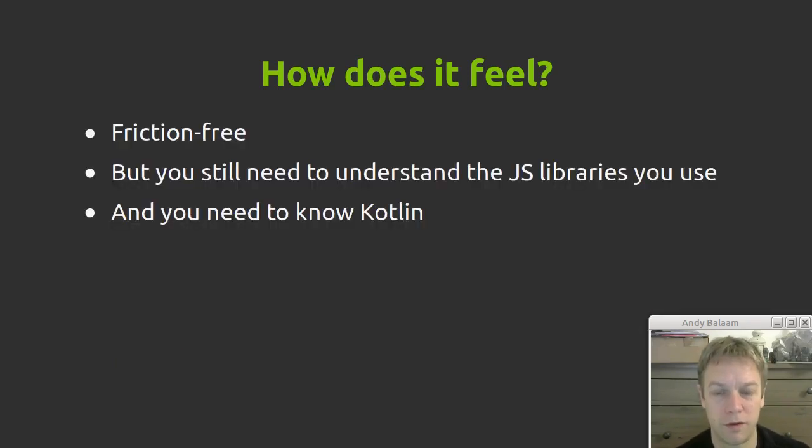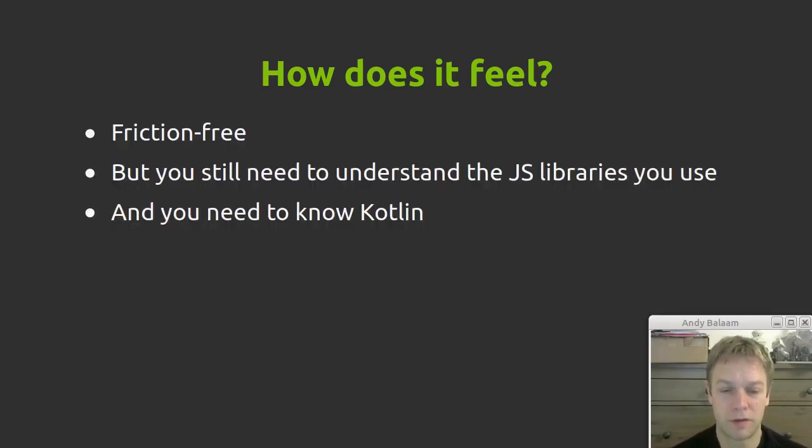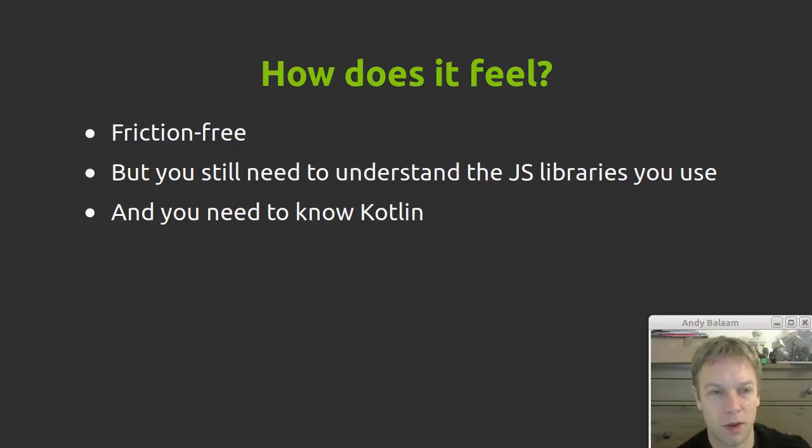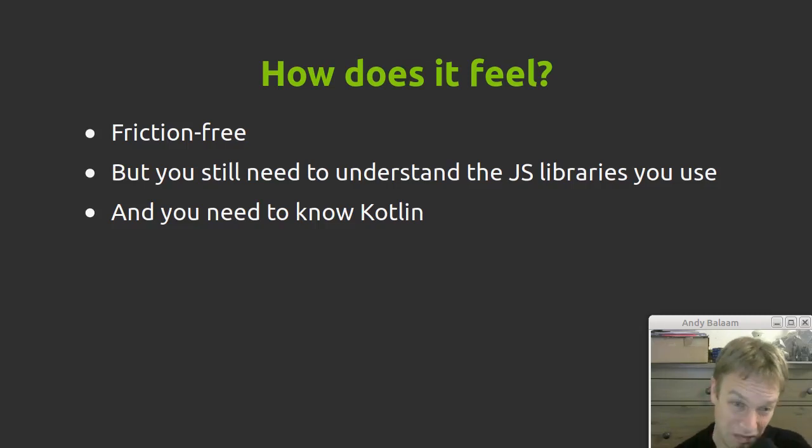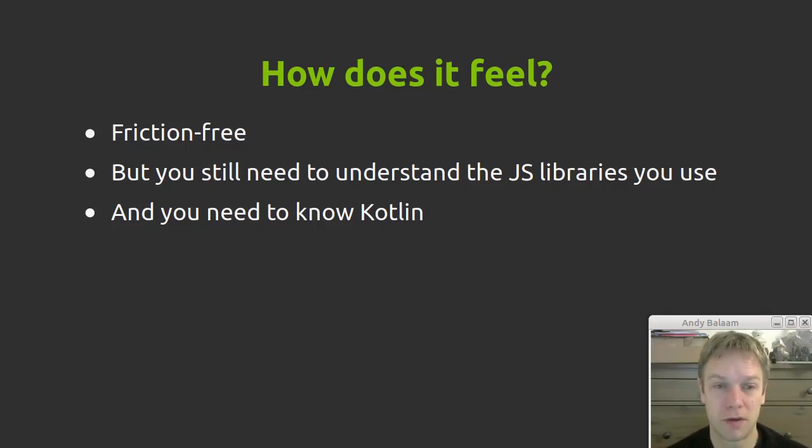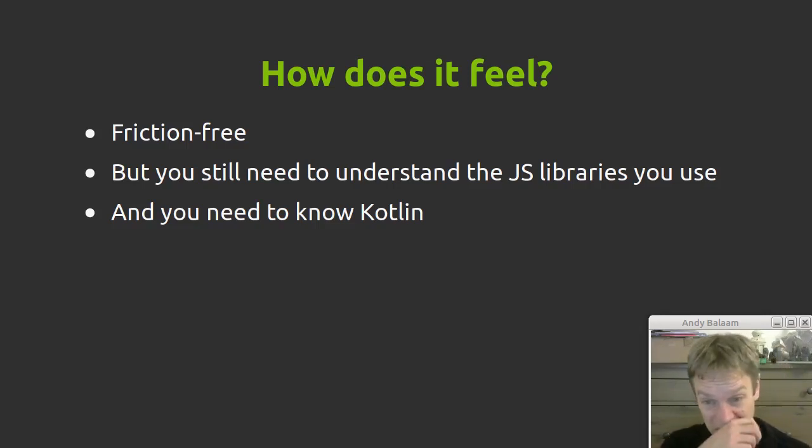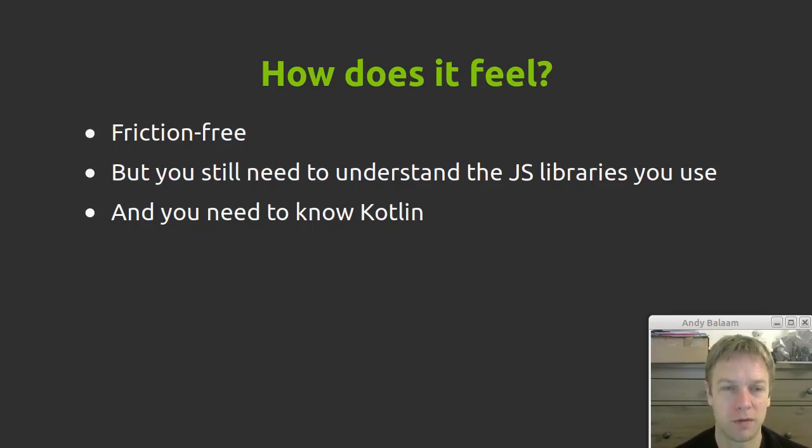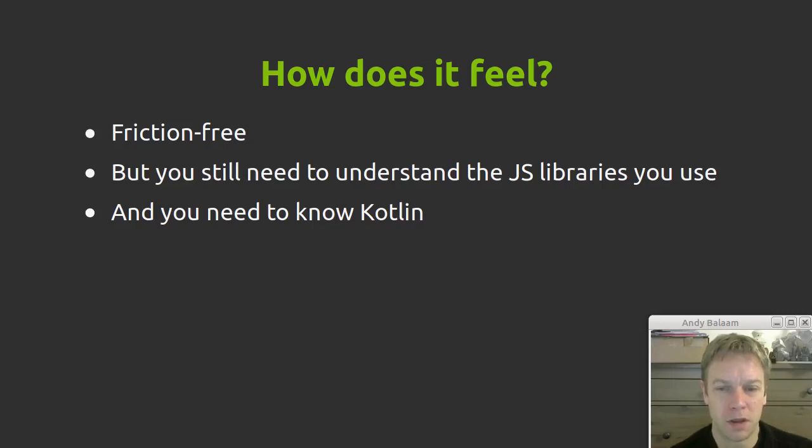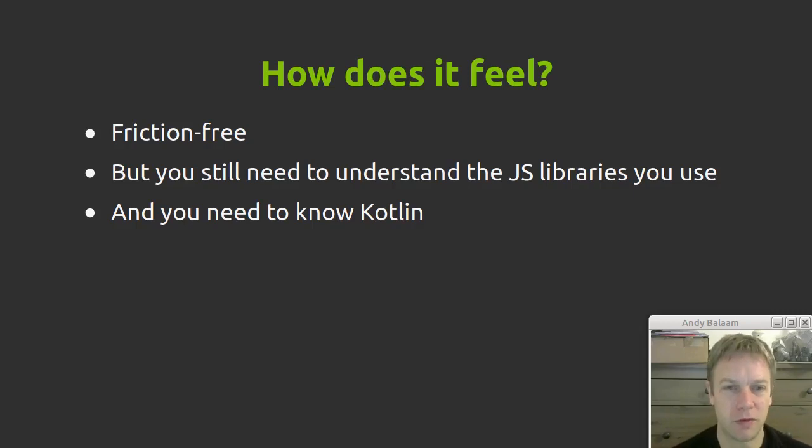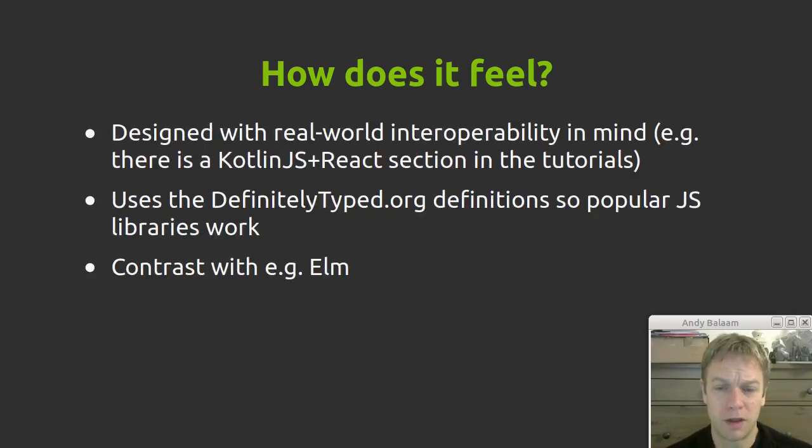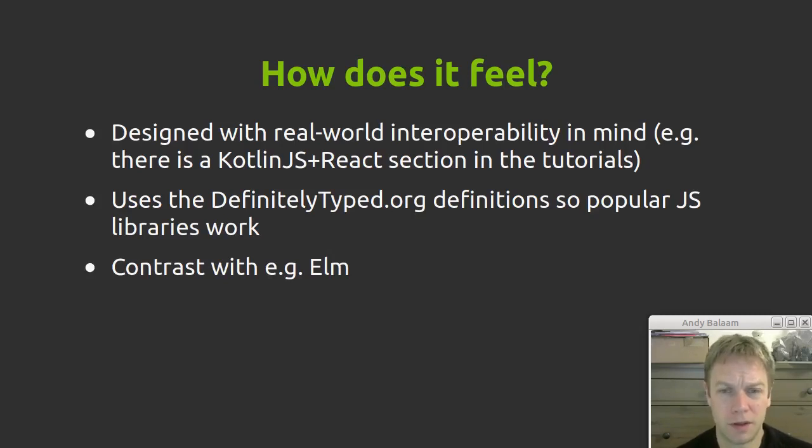So yeah, it feels like there's no friction. There's no ka-chunk where you have to switch between I'm writing Kotlin or no I'm writing JavaScript. But what that means is in order to use the JavaScript bits you need to know JavaScript or at least the JavaScript libraries. In order to write the Kotlin stuff obviously you need to write Kotlin. So with any combination of two worlds like this you do actually have to know both worlds in order to use it effectively.